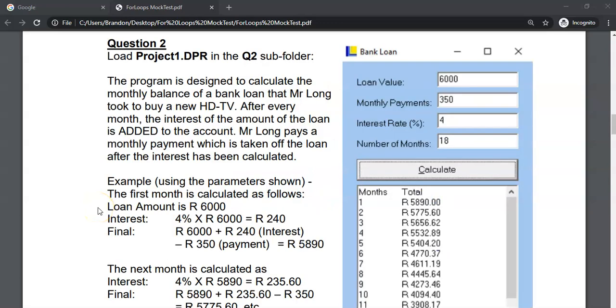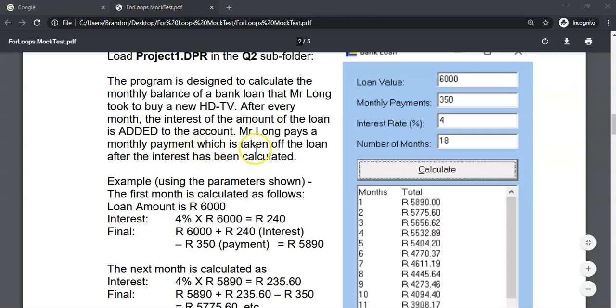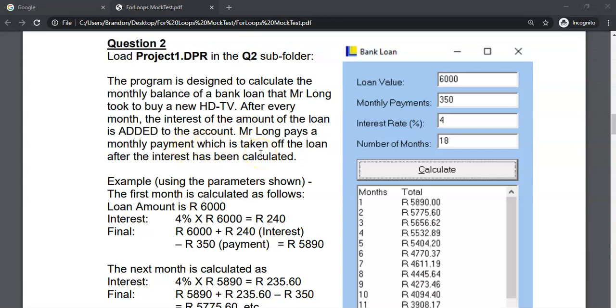In this question, we're looking at a financial situation where I've got a bank loan to buy a new TV. After every month, we are going to get charged interest, and that's going to add to the loan, the amount that I need to pay back. Then every month, I will make a payment into the loan to try to get that loan down to zero. That's the dream, that's the vision.